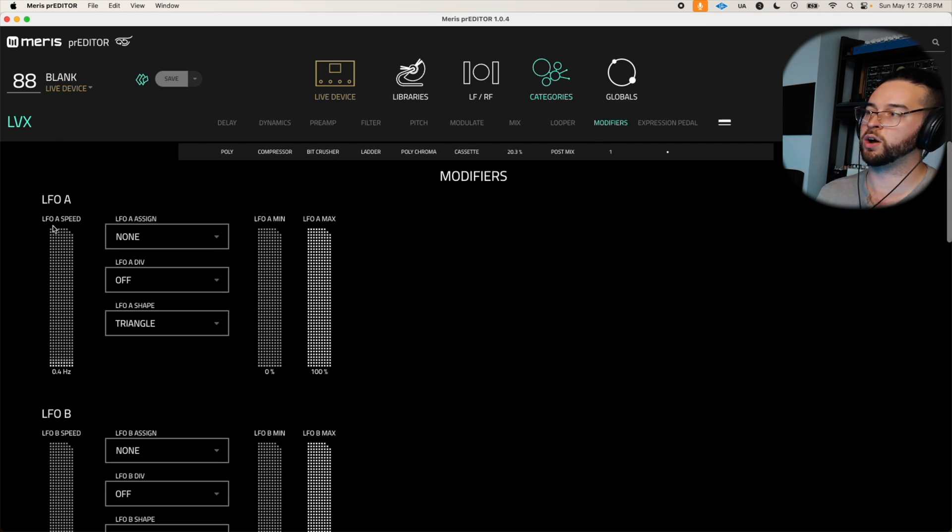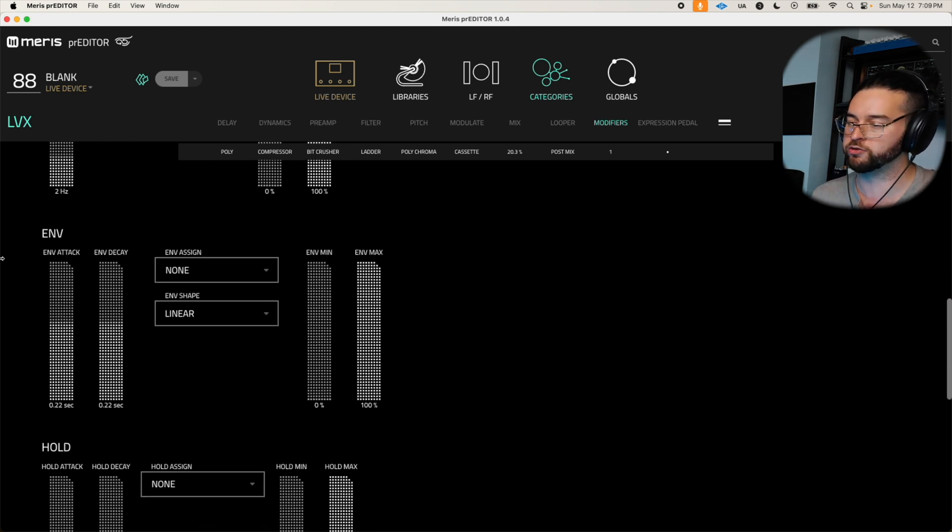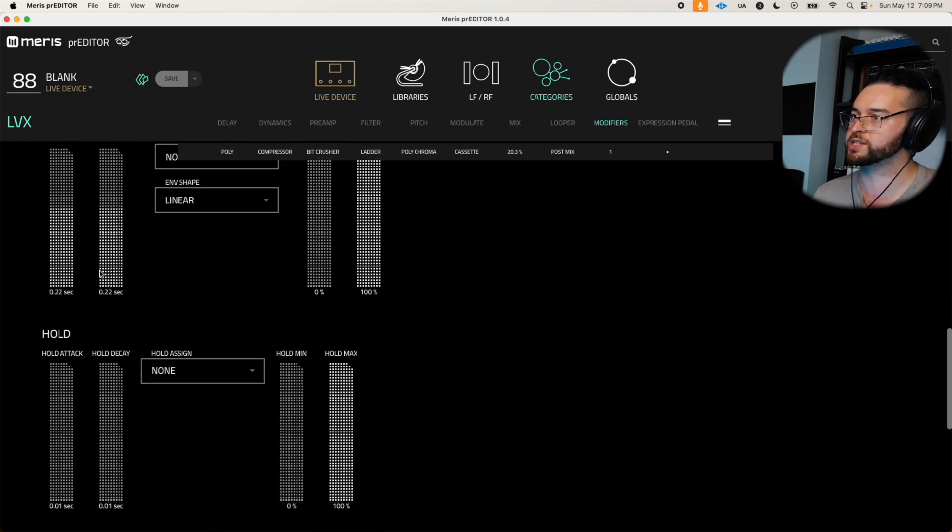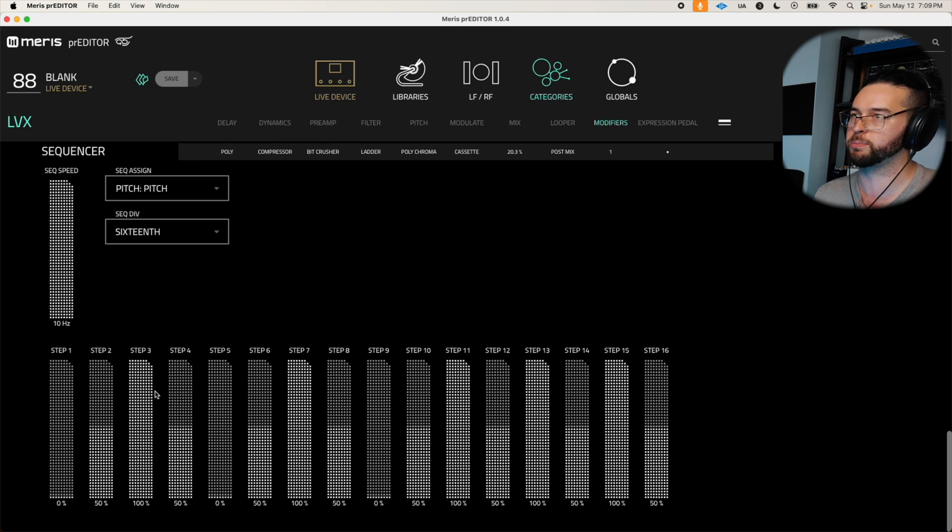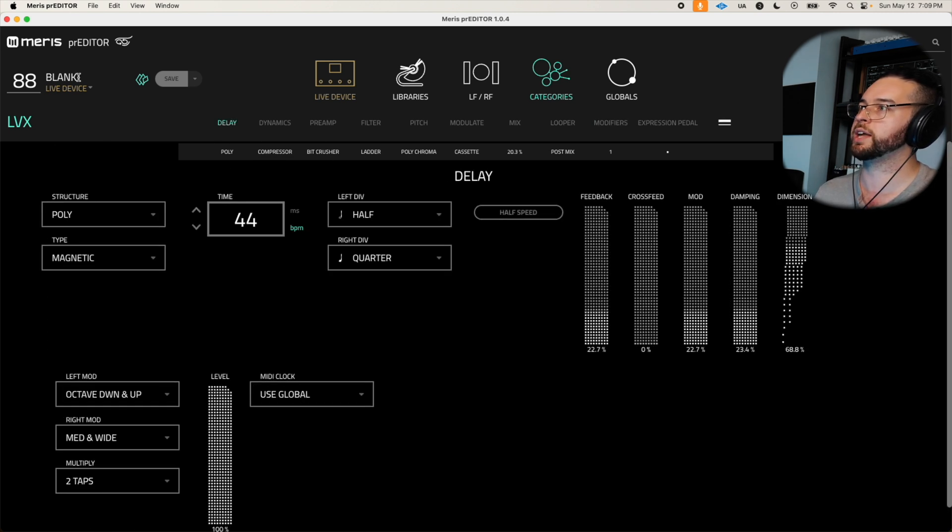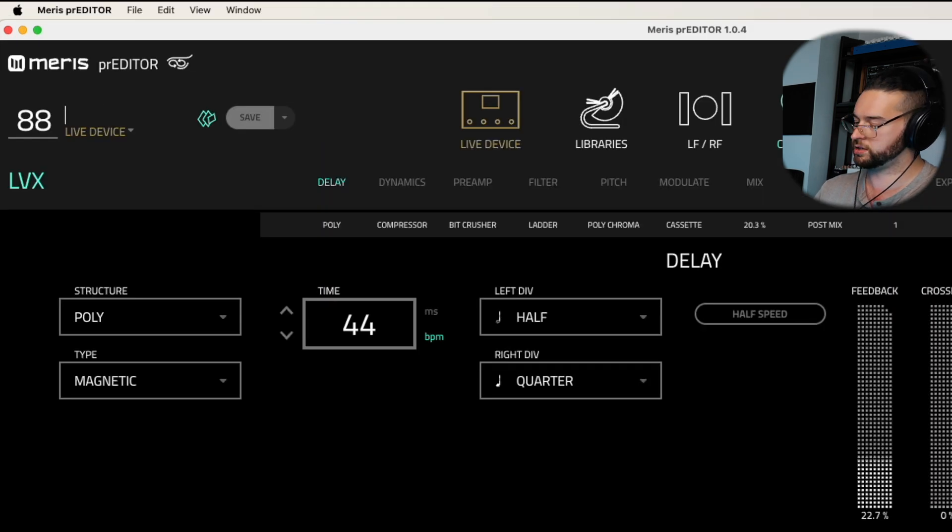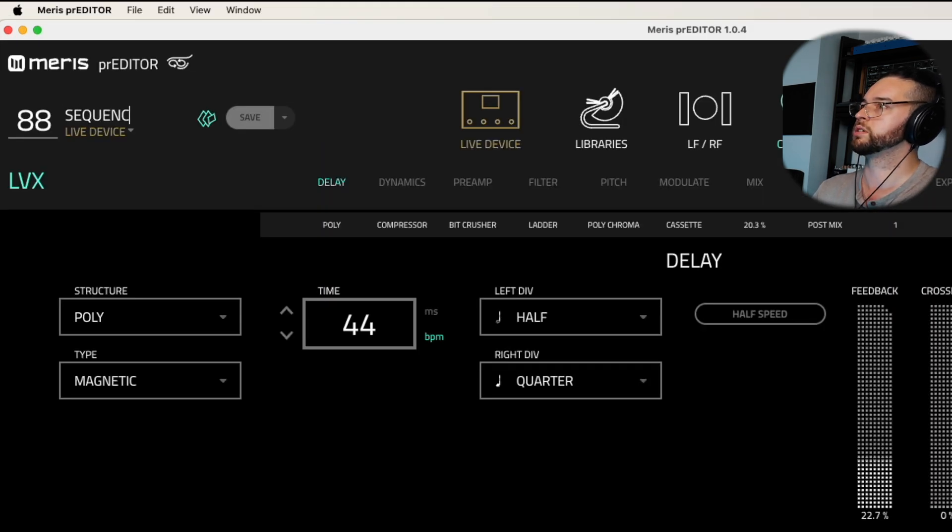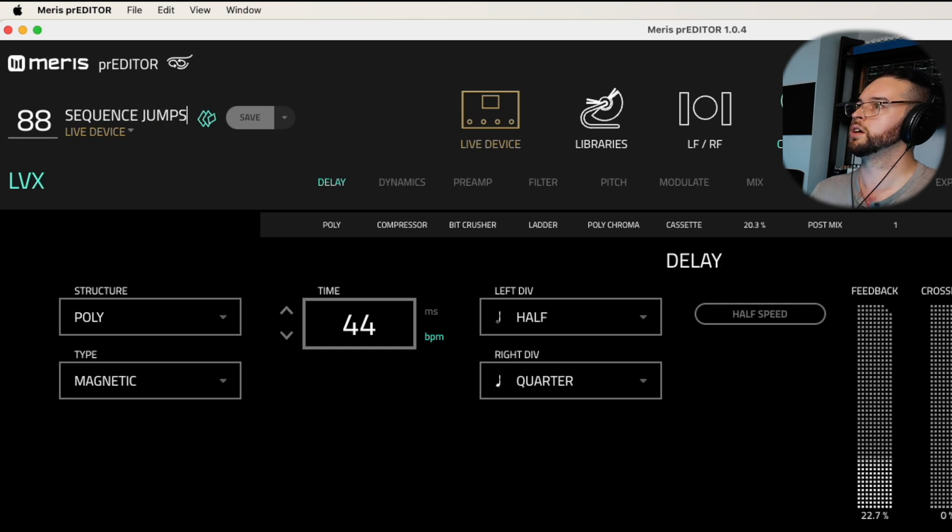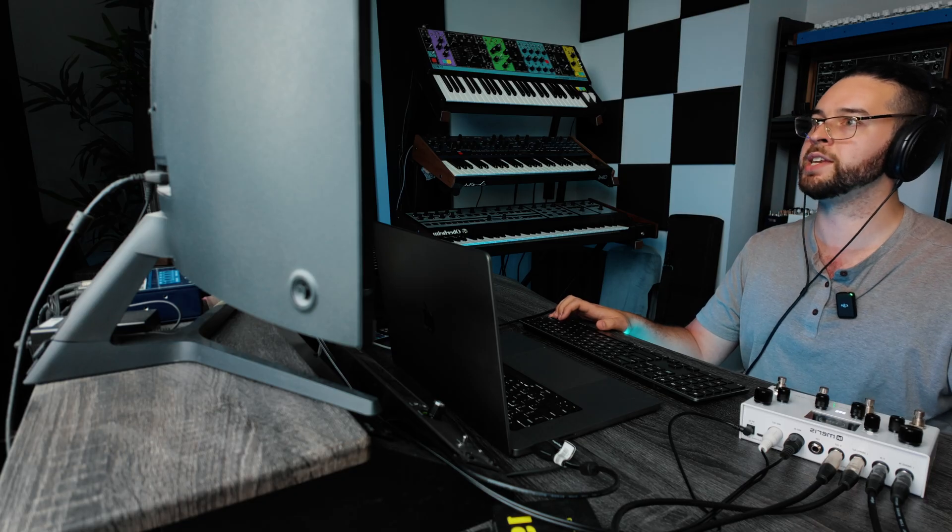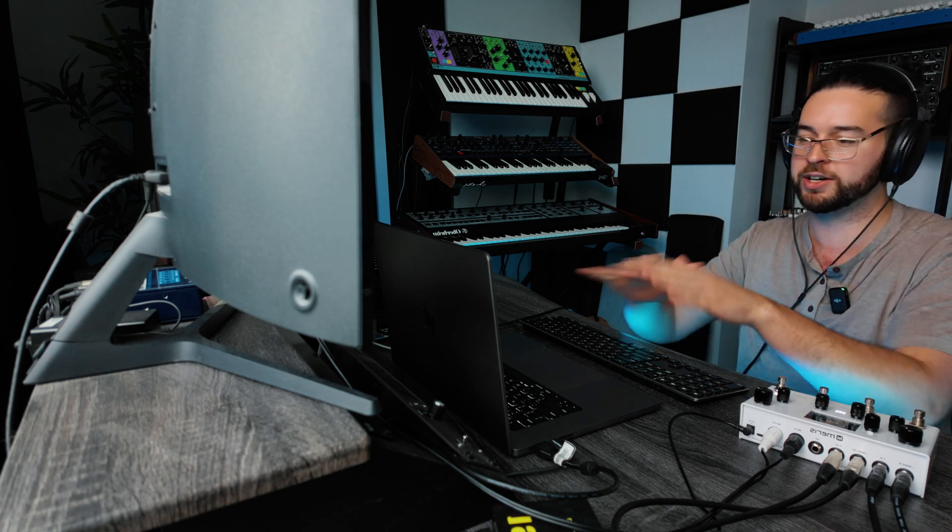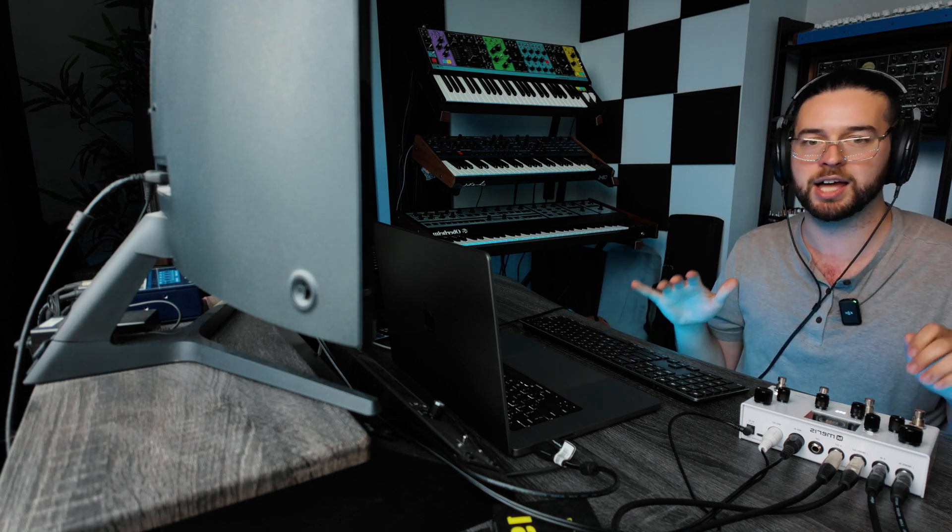We can also easily access the LFOs and sample and hold but I don't want to overdo it for this one. I think the step sequencer is a perfect amount of modulation. So then now that we're done we're going to go ahead and rename this patch and I'll call this Sequence Jumps. And right here we'll click save and that's now saved to my pedal. So right now if I turn off my computer just like that, we have this brand new amazing patch.